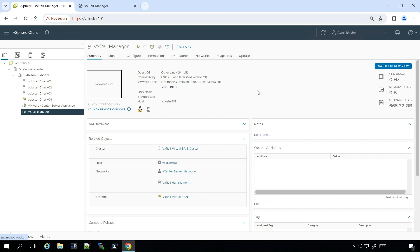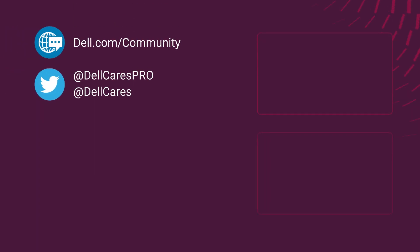Once it fully boots, the VxRail Manager root account now has a new password, and you're good to go. Thank you so much for watching, and I hope you have a great day.